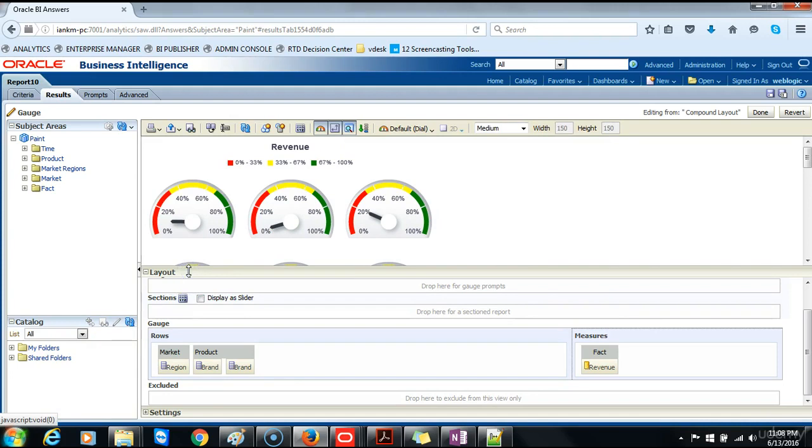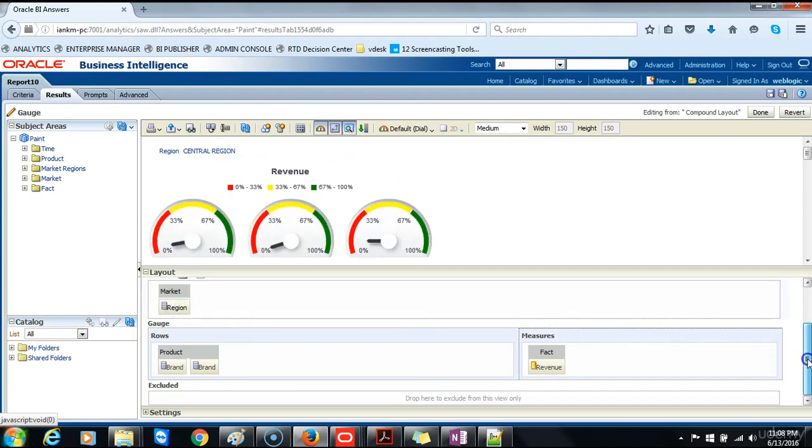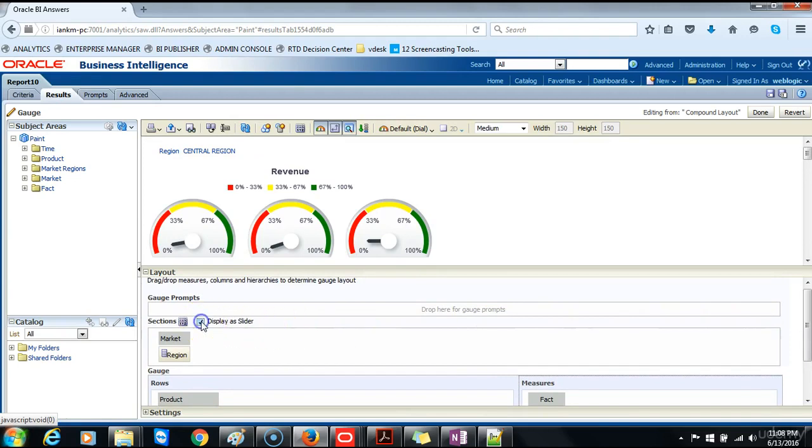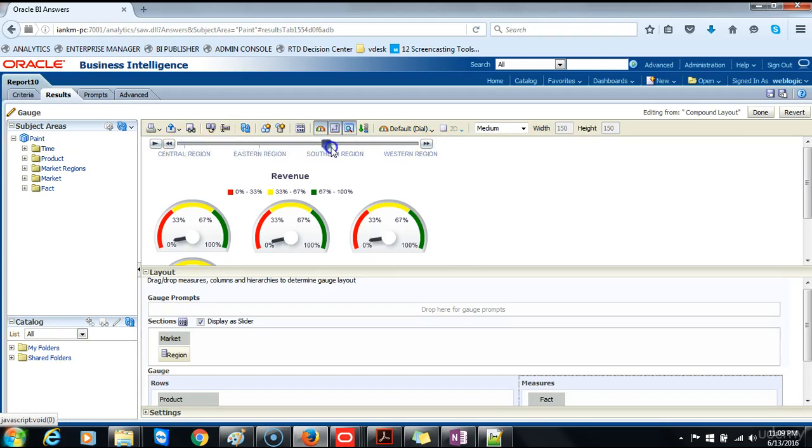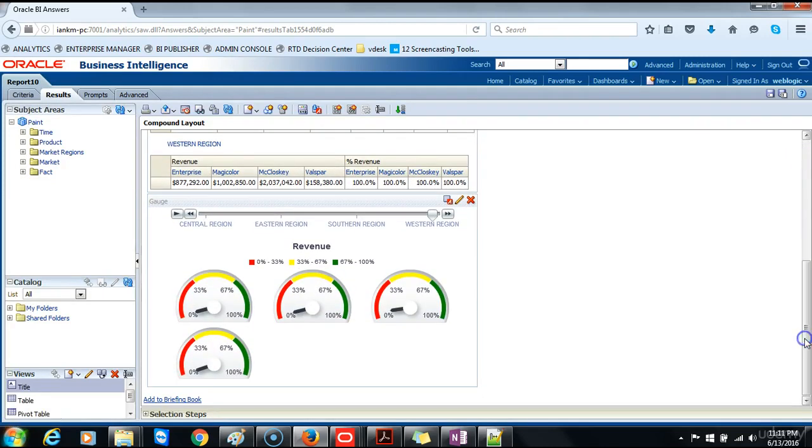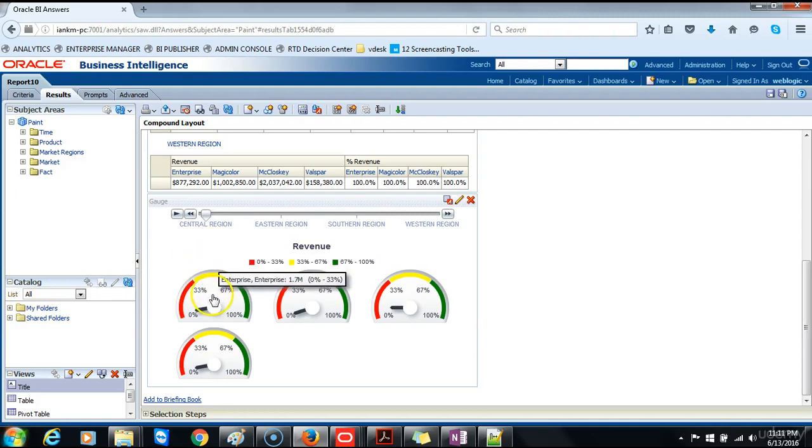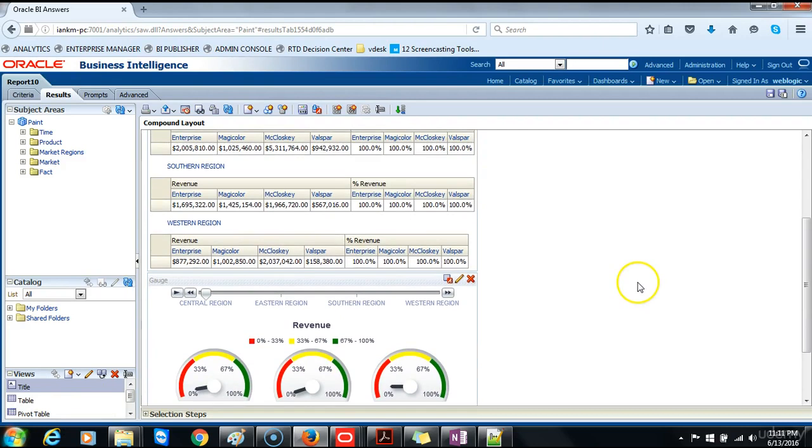In the layout pane we will drag the regions to the sections drop target and select display as slider. Notice that a new slider has been added to your chart and you can test it out, and you will notice that the gauges are moving at the same time. You will click down and scroll down and you will notice your gauges and you can test them out. And then once you move over with your mouse the additional column details appear. We will save the analysis.